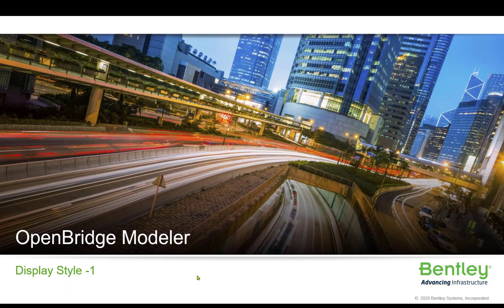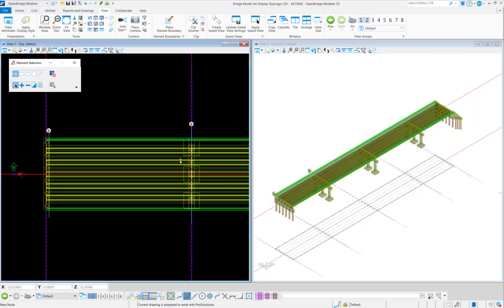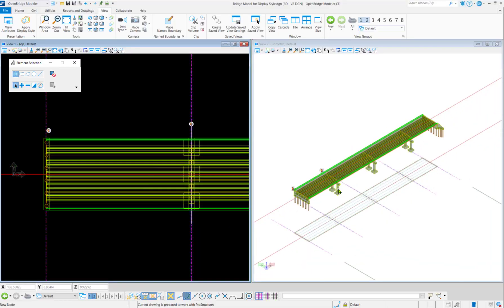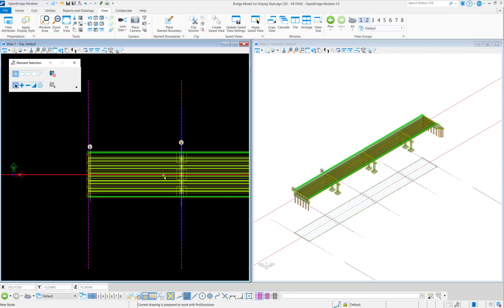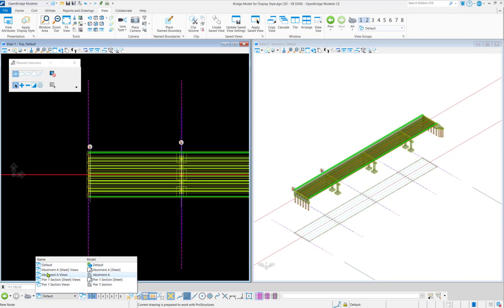Today we will learn display style in OpenBridge Modeler. Here we can see an OpenBridge model and we have taken some sections on the abutment and on the pier. If we come onto the model area, we can see this is the default model which is the design model, and then we have the drawing model and sheet model.